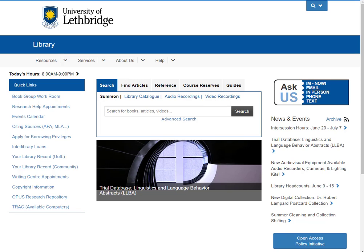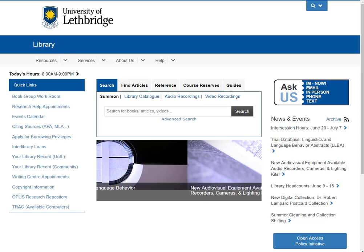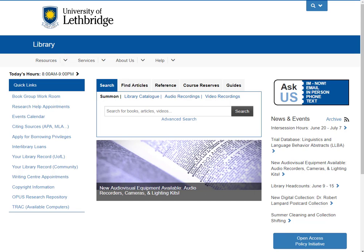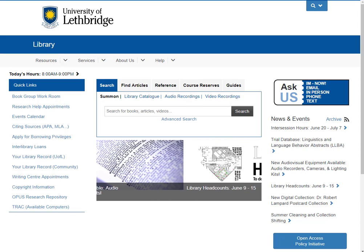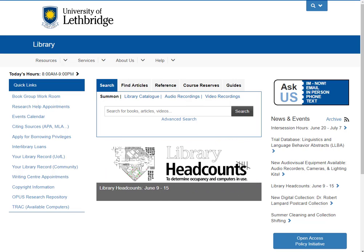Hello and welcome to this screen capture video on how to locate a specific dissertation or thesis. I'm Paula Cardozo and I'm the Librarian for Education, Sociology and Women and Gender Studies here at the University of Lethbridge Library.